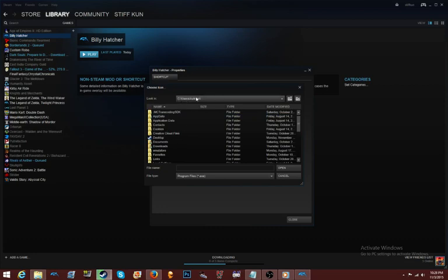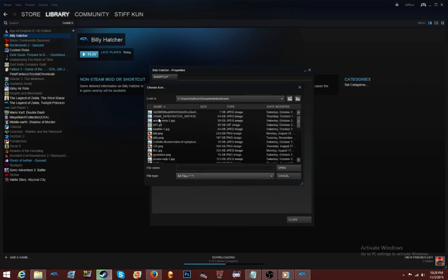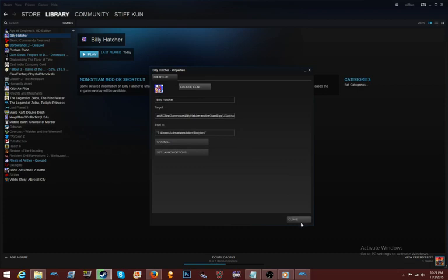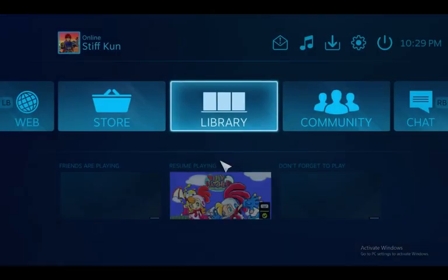Go to C, Users, computer name, Documents, ICE, and the icons folder you made. Click the file type arrow and select 'All Files' — all the pictures should show up. Select your saved image and click Open — it should change. Close it, go to Big Picture mode, and as you can see it worked — Billy Hatcher is right there with the custom banner.